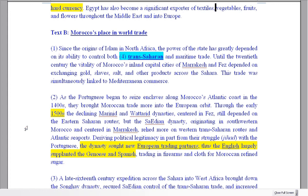Ladies and gentlemen, boys and girls, thank you very much for coming back for Text B. The first text was about Egypt. The second text has some kind of connection — it's another African country and again it's looking at their history of trade. This will help us think about Task C when we have to get information from both texts.